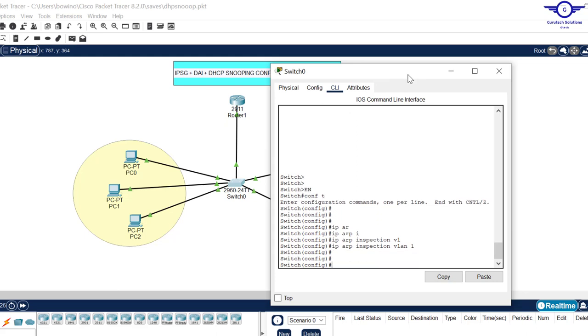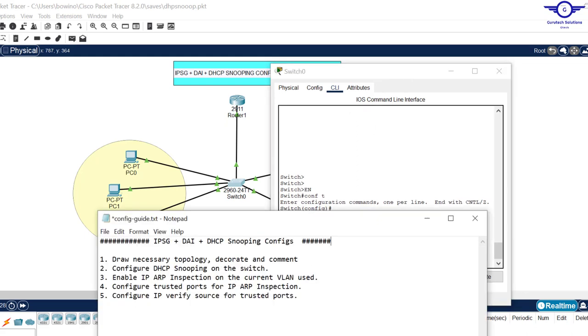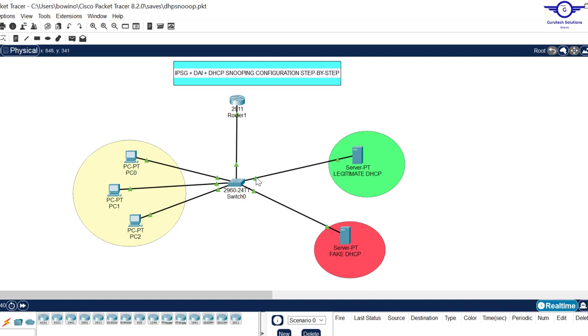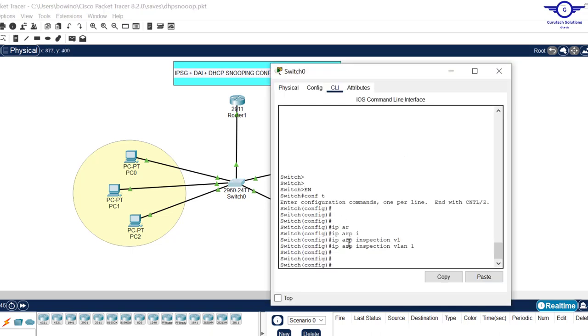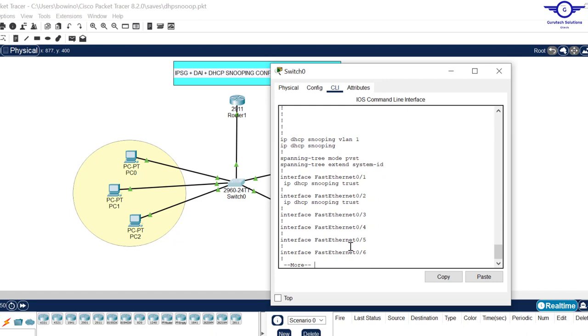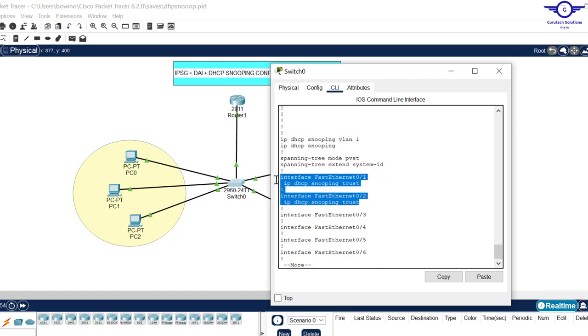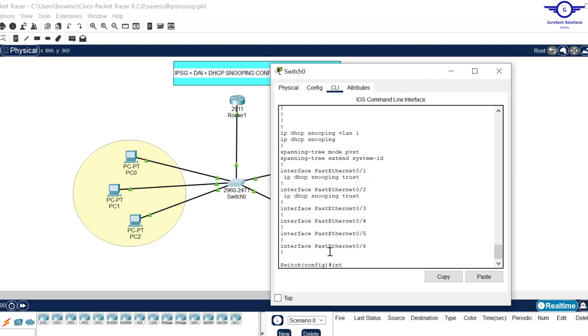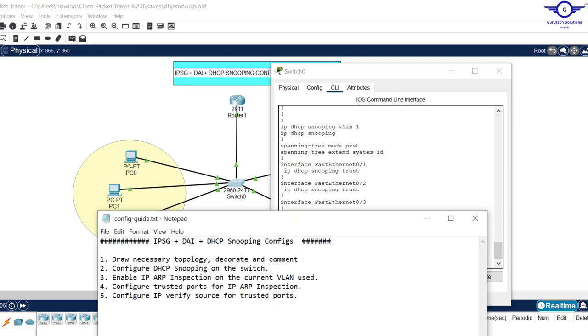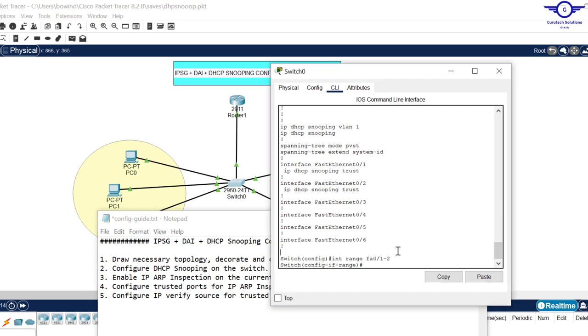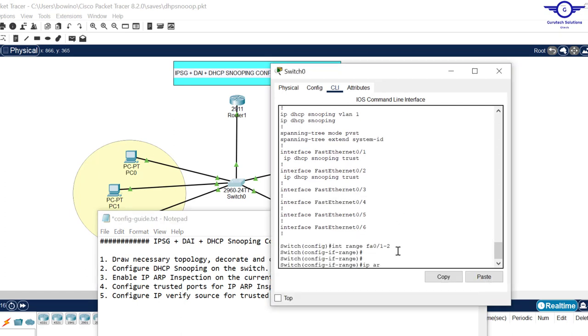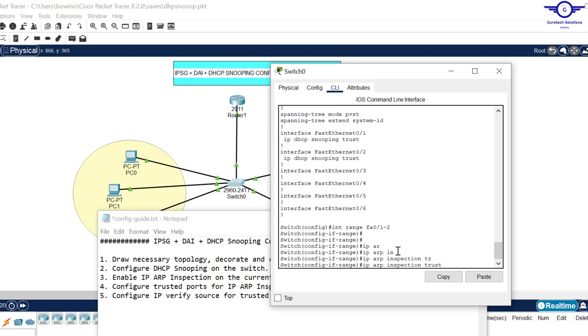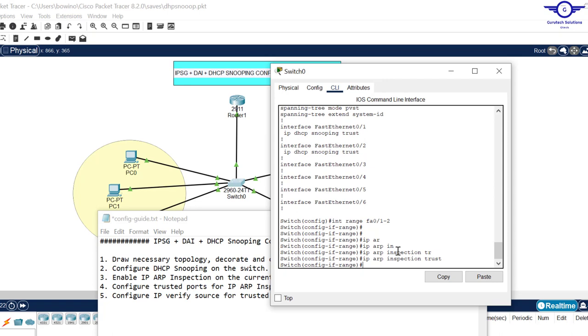Number four says configure trusted ports for IP ARP inspection. The trusted ports are fastethernet 0/2 and fastethernet 0/1. If I do show start, you can see they are the DHCP snooping trusted ports. We just enter that range: interface range fastethernet 0/1 to 2, then ip arp inspection trust.